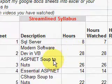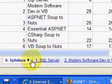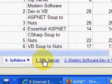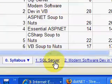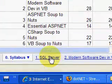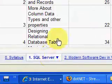At the bottom of the spreadsheet, there are tabs to each of the individual video series. Since we're interested in SQL Server, I'll click on the tab for SQL Server.